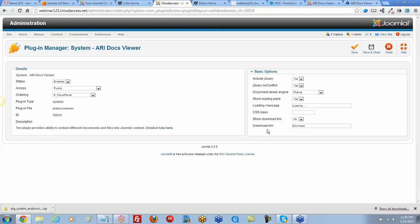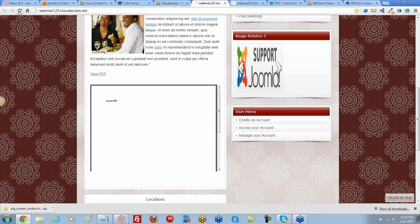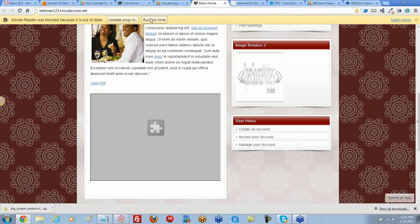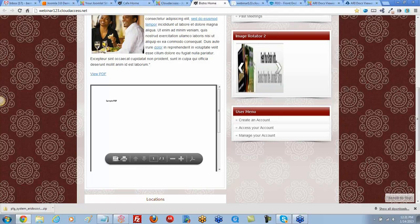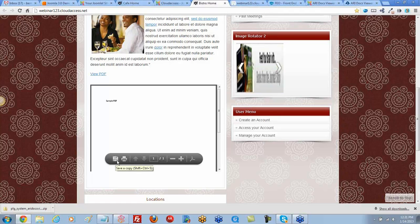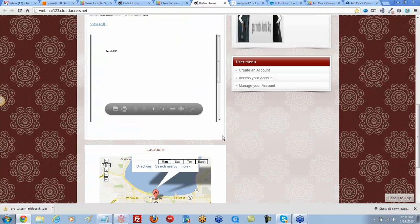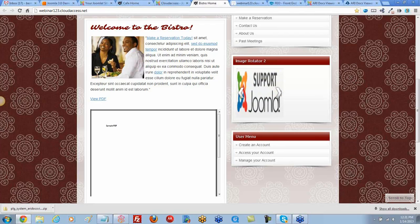One useful feature in the plugin settings is 'Show Download Link'. We enable that, return to the front end, refresh, and a download link now appears below the embedded PDF — a nice feature for users who want to save the file.